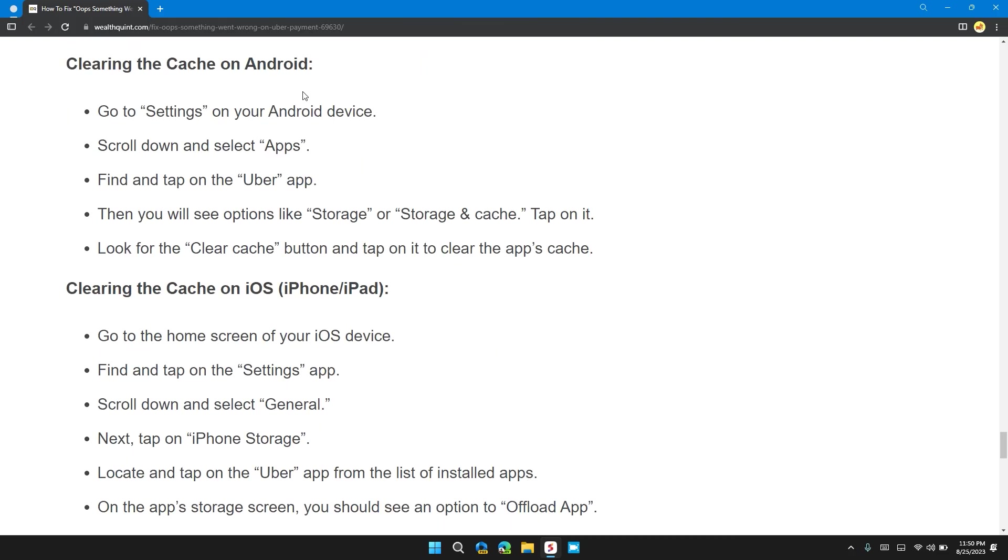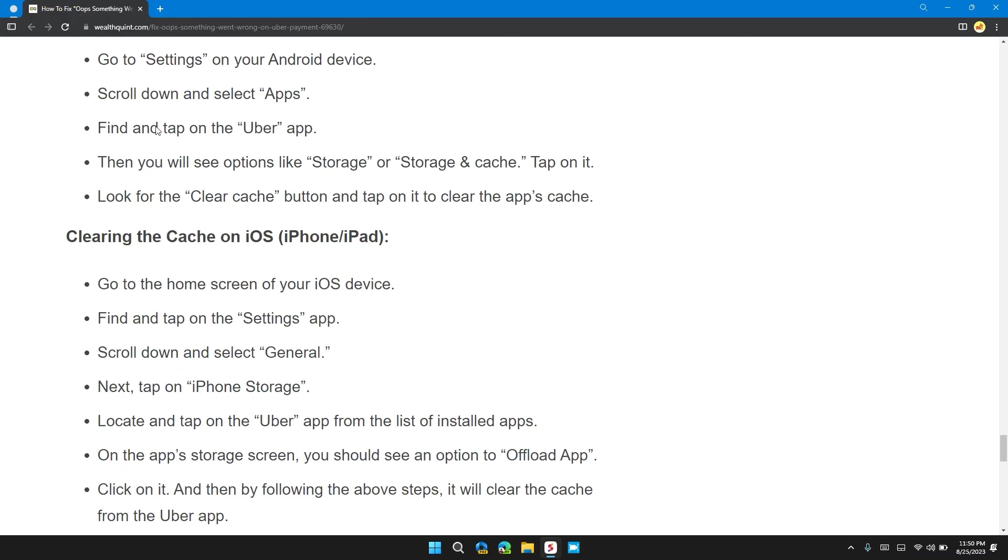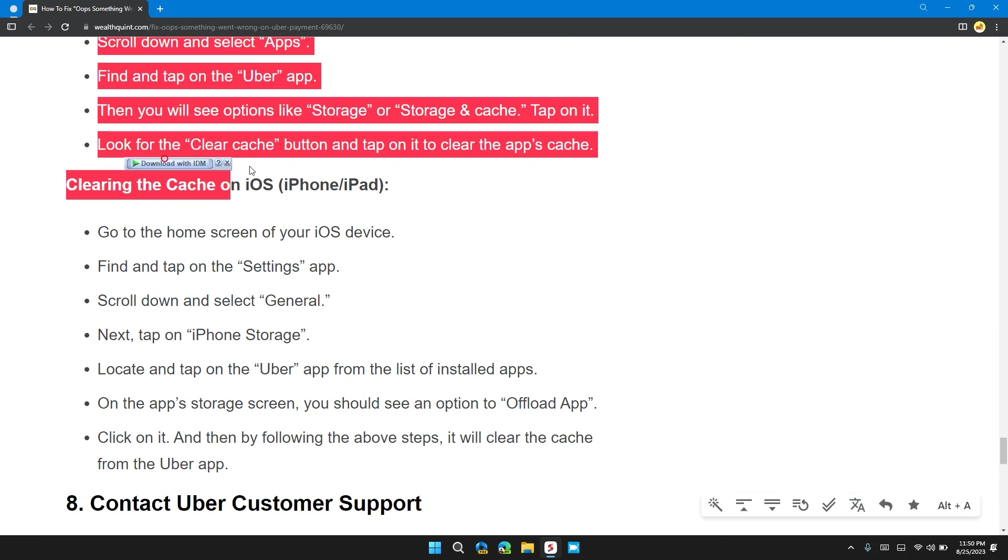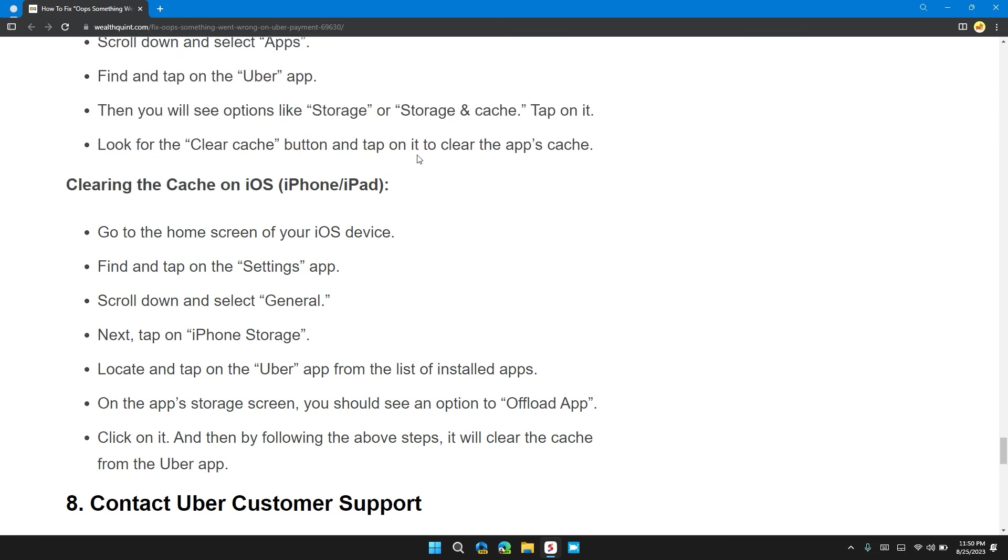Clearing the cache on Android: Go to the settings of your Android device. Scroll down and select Apps. Find and tap on the Uber app. Then you'll see options like Storage and Cache. Tap on it. Look for the Clear Cache button and tap on it, and it will clear the app cache.